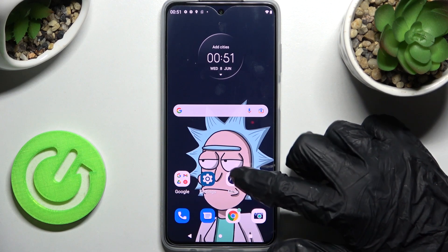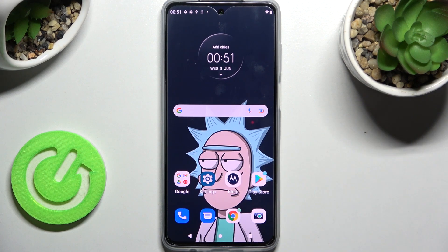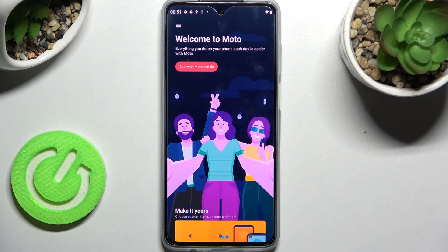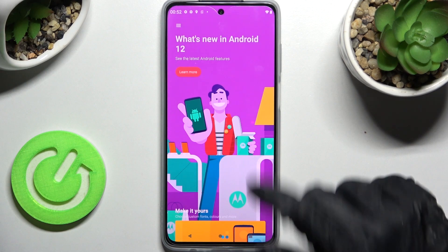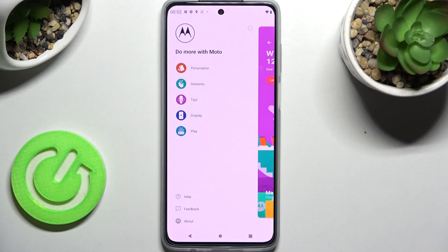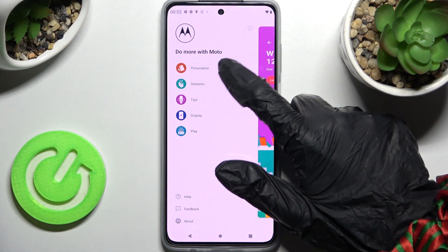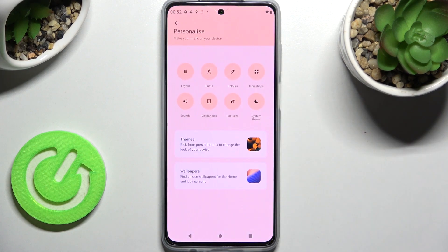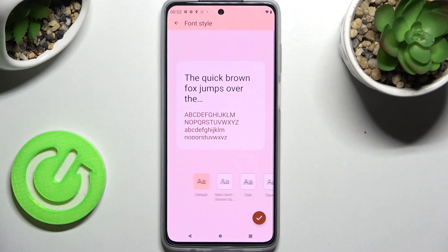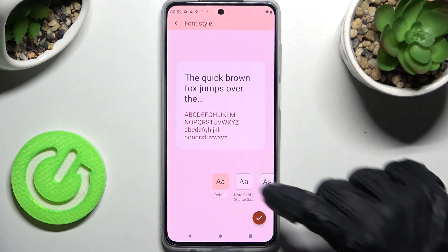First of all click on Moto App over here and click on those three lines at the top left corner of it. After that click on personalize, choose fonts and tap on the best font style for you.